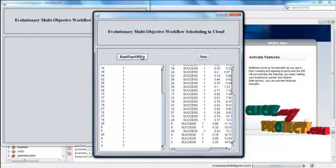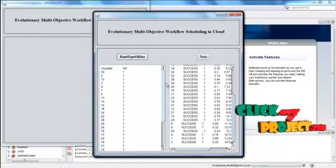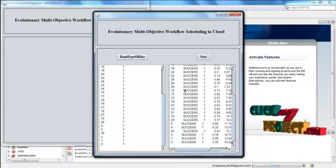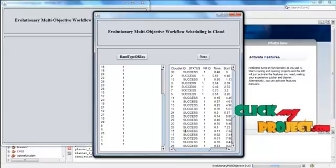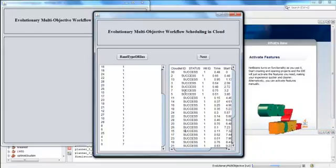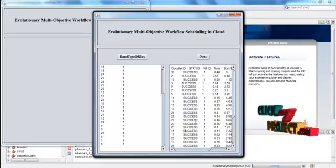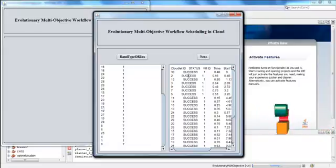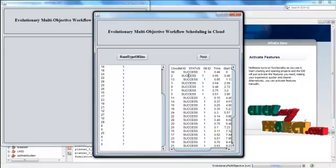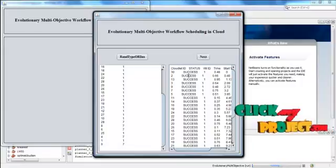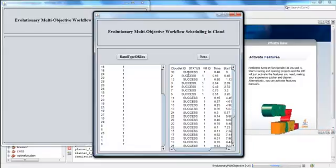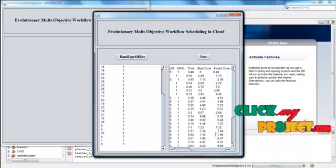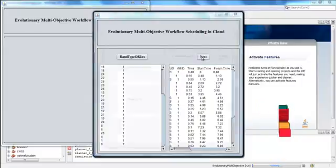Press RAND Type OR. Here the cloudlets are assigned to the virtual machines. The status of the virtual machines and the cloudlet ID are displayed here, along with the status — whether it is success or failure — and the allocated virtual machine. The starting time and finishing time of the cloudlet are also displayed. Then click Next.